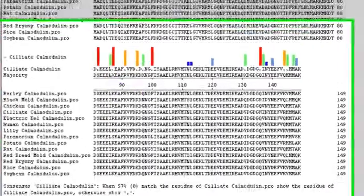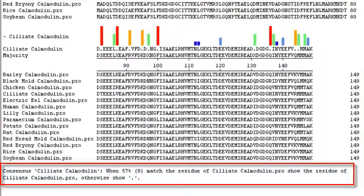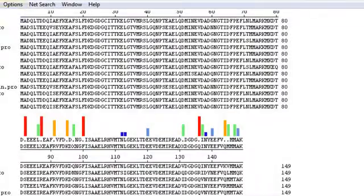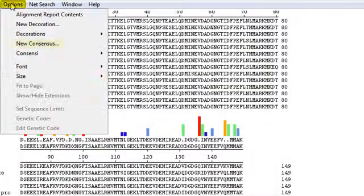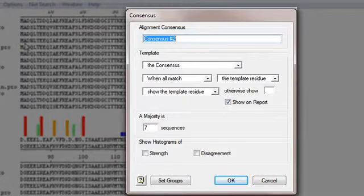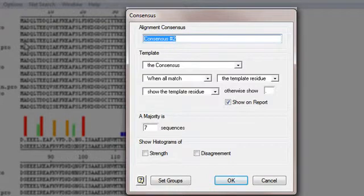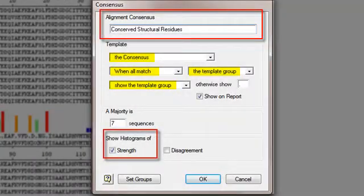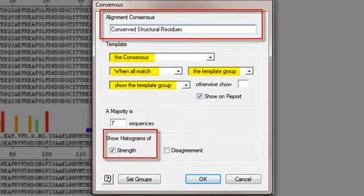The bottom of the alignment report shows a description of the consensus that I just created. I'll use the options, new consensus command again, because I'd like to see where all species show conservation of structural residues. This time I want to highlight places where all species share residues within the same template group. These are my final settings.